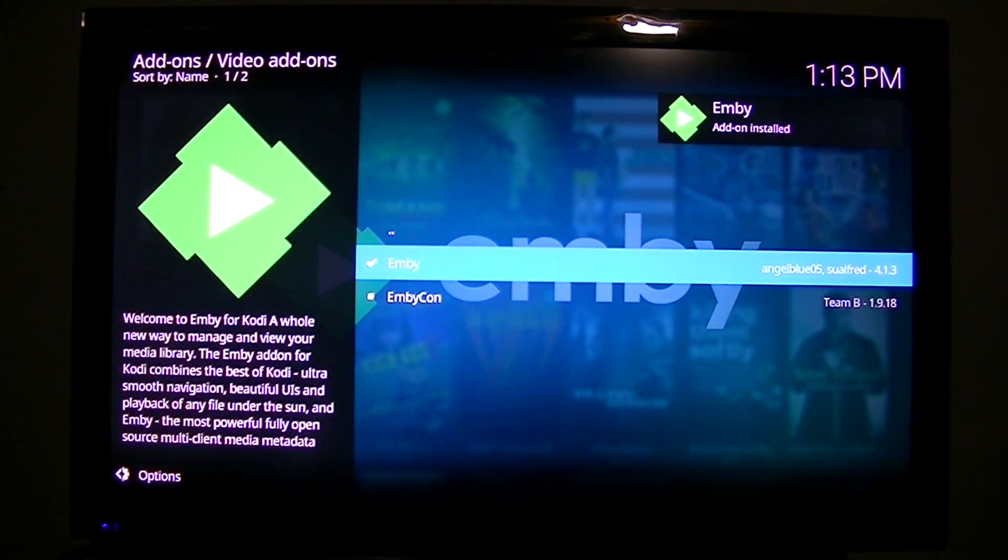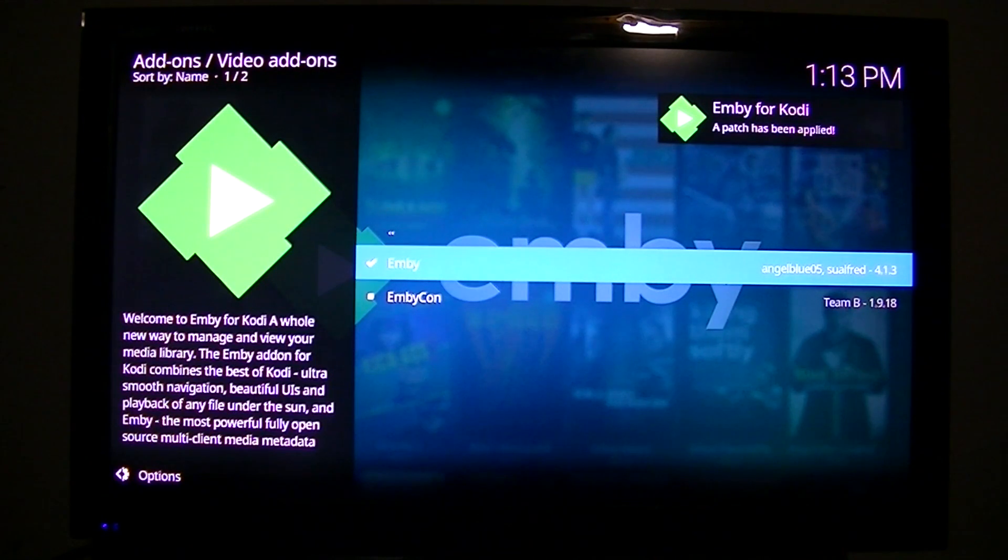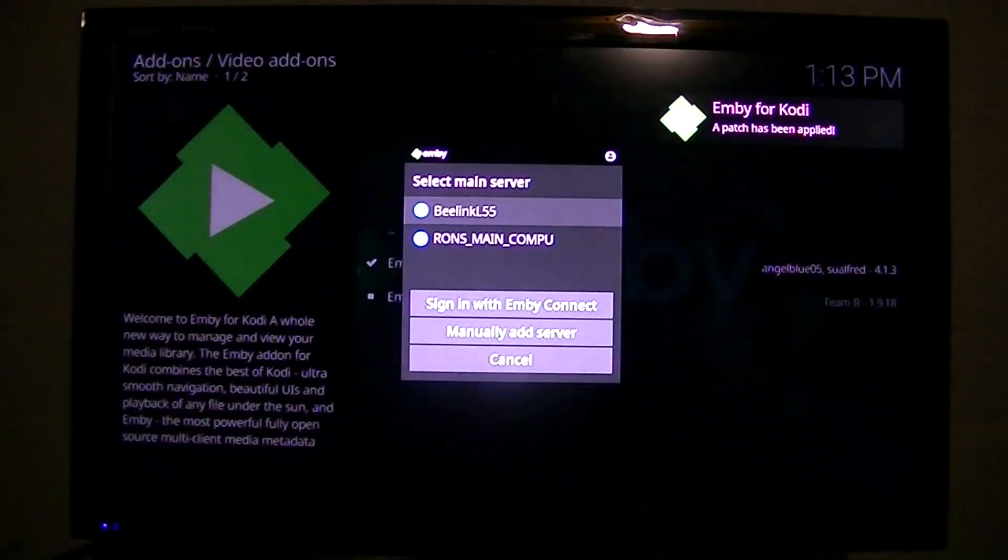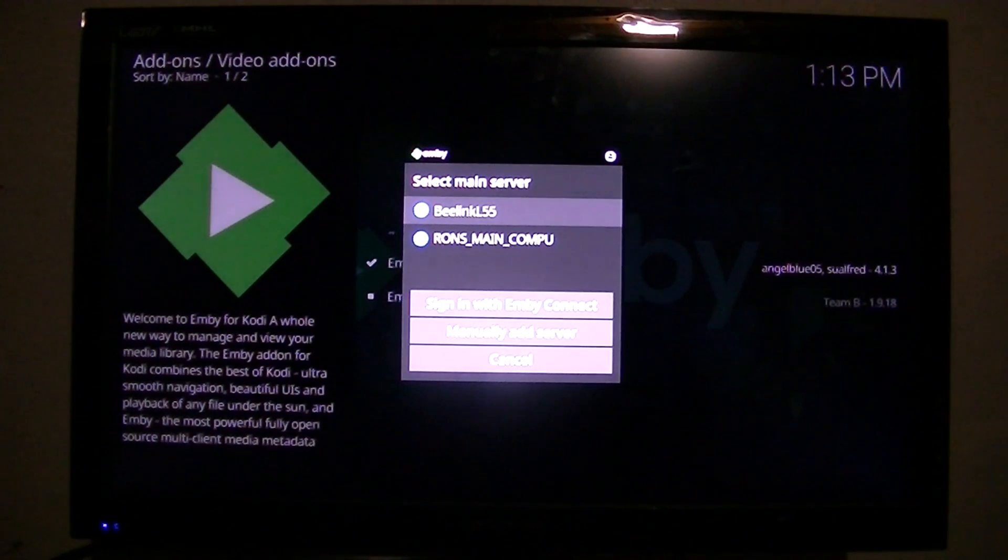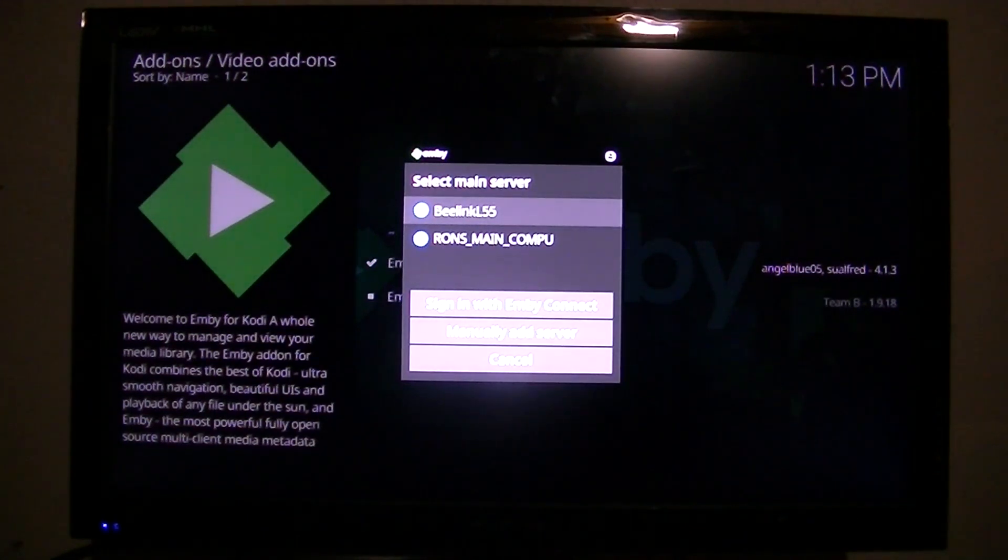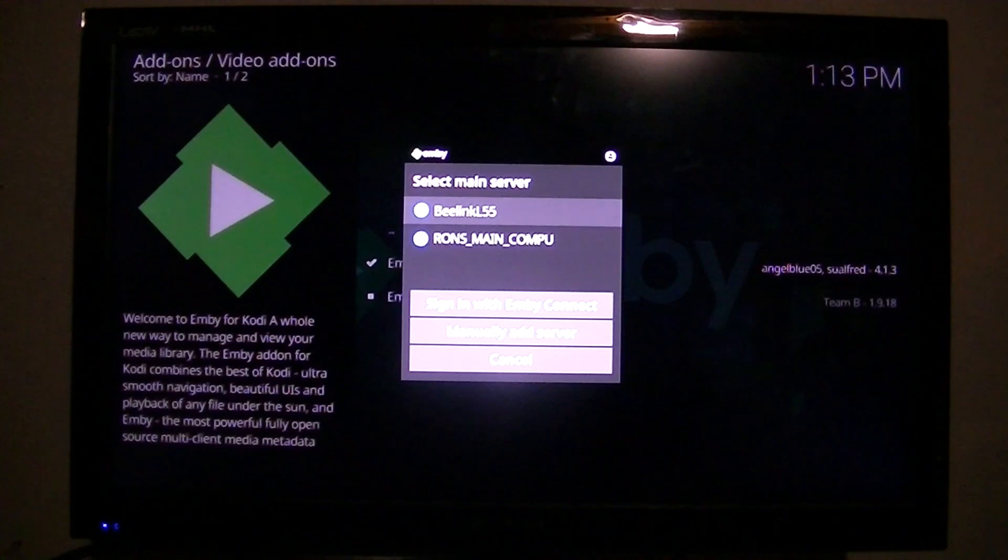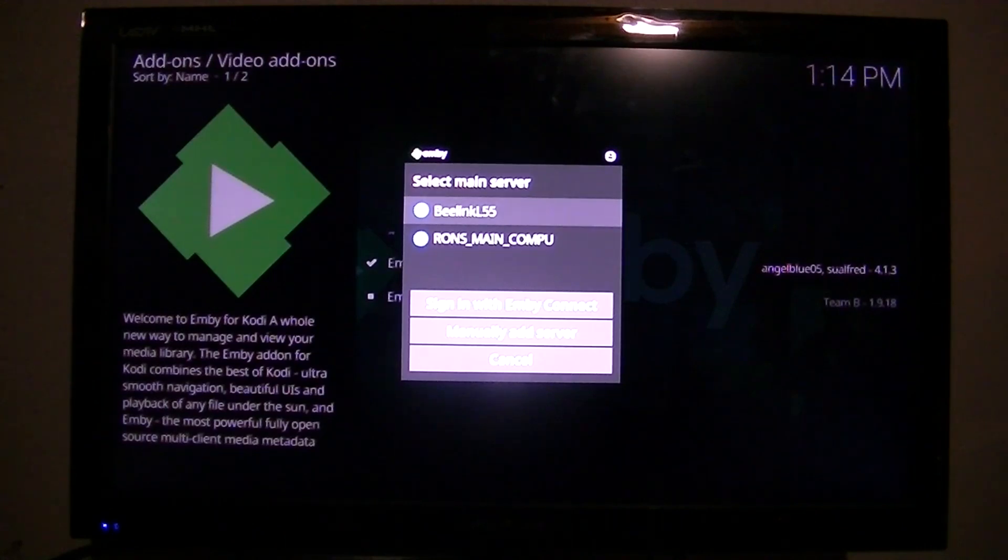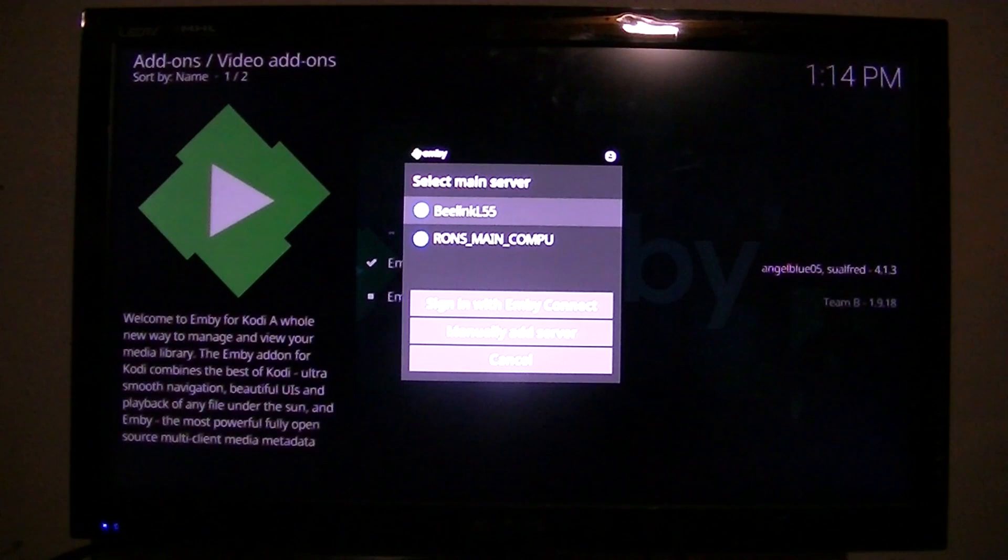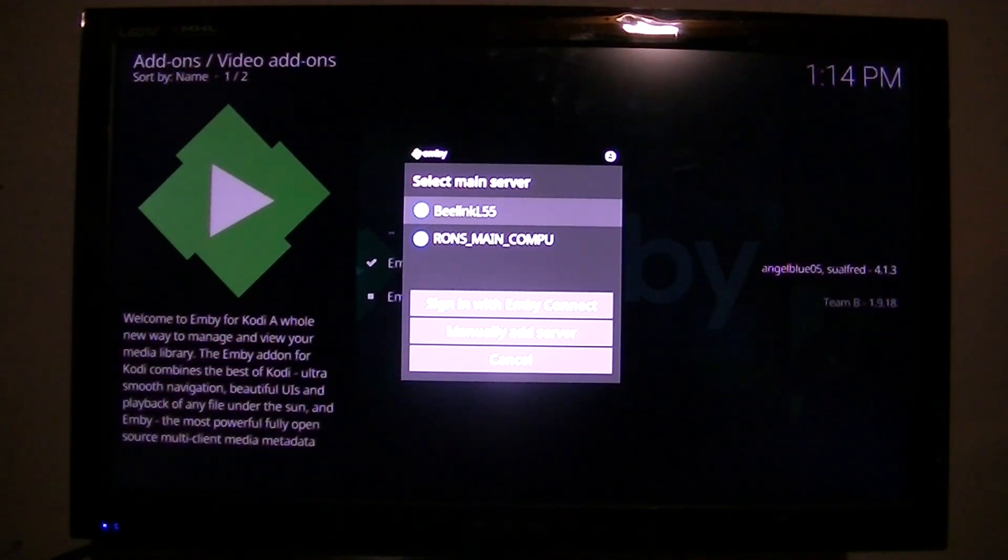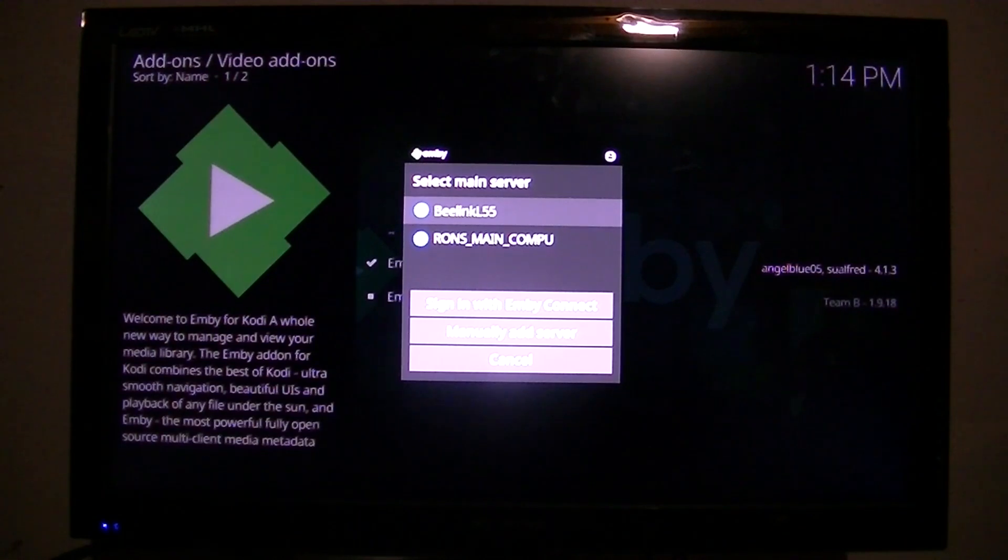This is the key right here. And this was created by AngelBlue05. Now, this is where we select our main server. I've got the server on my main computer and the BeeLink. The BeeLink is a micro PC computer that BeeLink sent me. So that's what I'm running the server on. So we'll go ahead and connect with that.